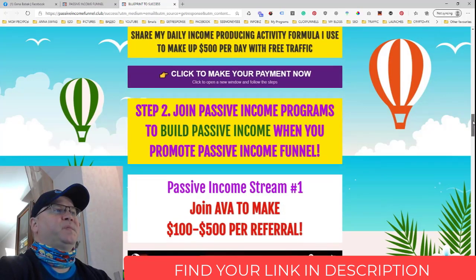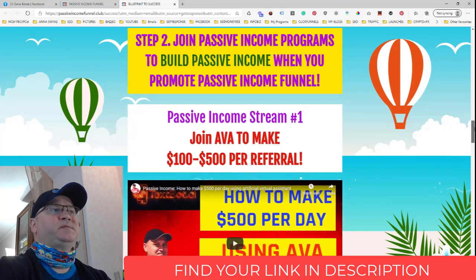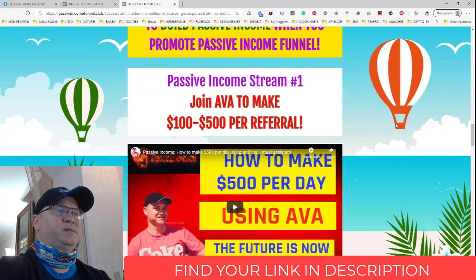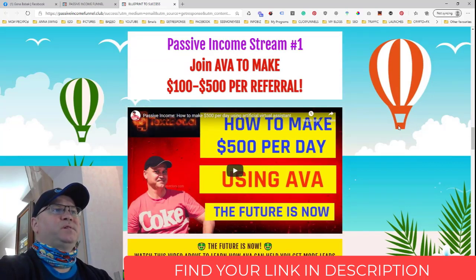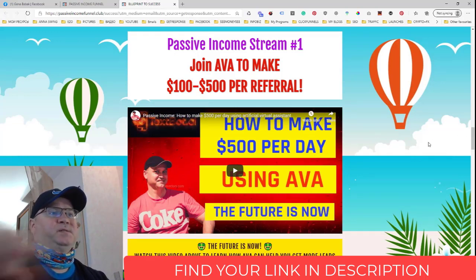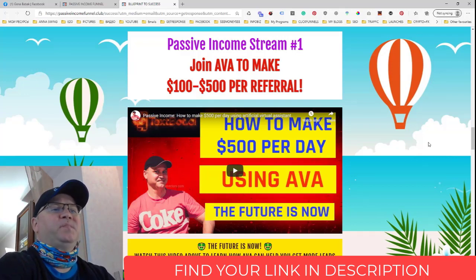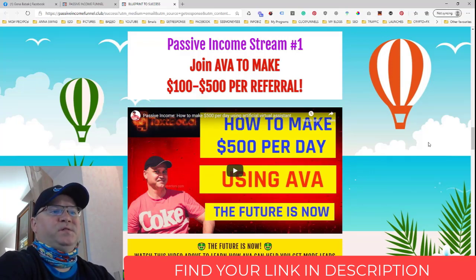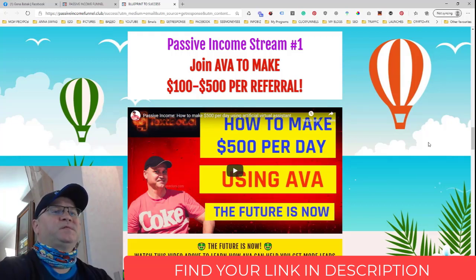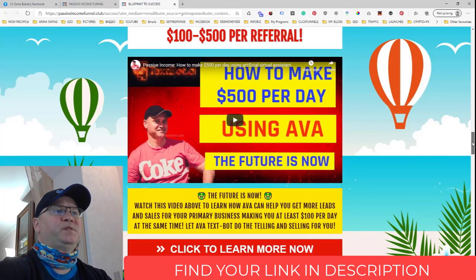The main passive income stream is EasyOneUp, but we start from a smaller one first. This program is called Ava — Automated Virtual Assistant. The reason I included it is that when you promote EasyOneUp without a higher package, most of your commissions will go to your upline. So if you only bought the $25 or $100 package, it's not the best way to promote EasyOneUp. That's why you need something else first — before EasyOneUp, you have the possibility to join Ava.